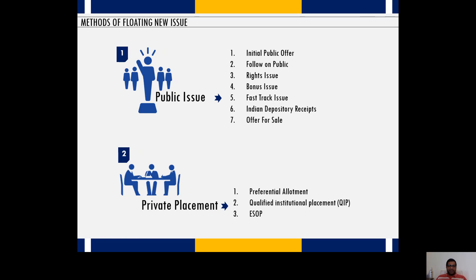One of the prime differences between public issue and private placement is that if a company issues securities to more than 51 people, it becomes a public issue. But when shares are issued selectively to entities, organizations, institutions, and individuals not exceeding a count of 51, it becomes private placement.